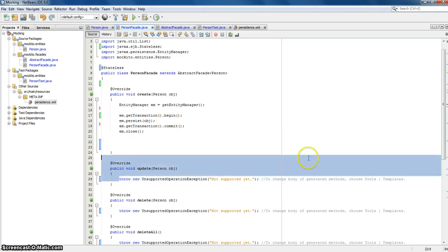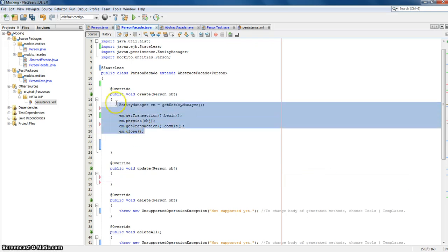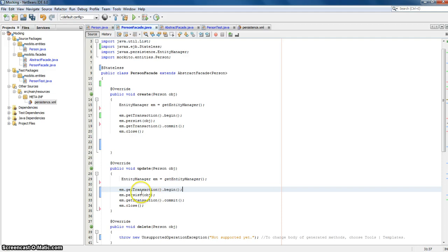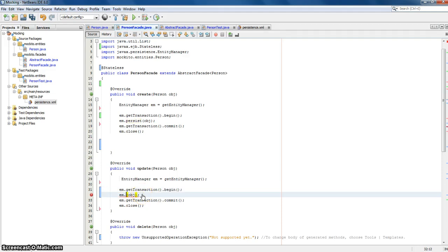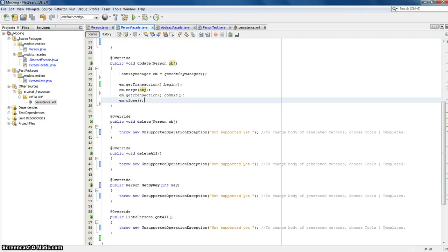In the update method we do the same, so we can copy this. Instead of persist — which is for new objects when we want to create something — now we say merge, so all changes will be committed to the database. We don't need the rest.